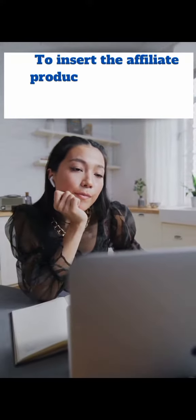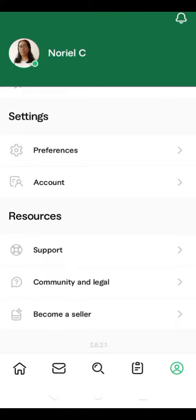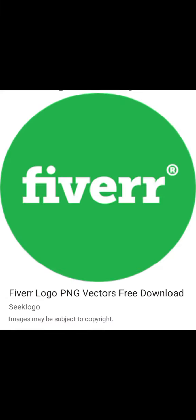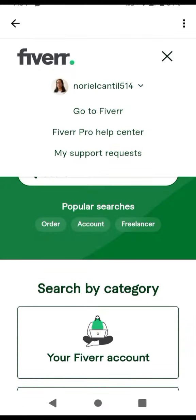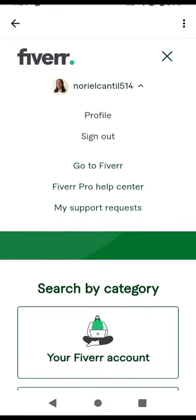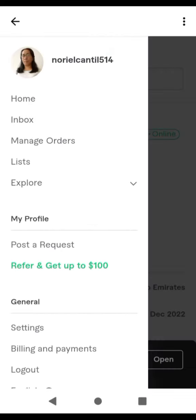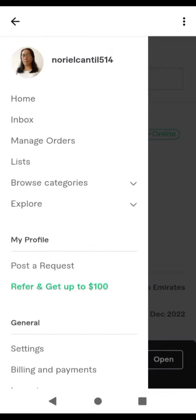To insert your affiliate product image into your blog content, follow these steps. First, choose the image of the affiliate product you want to insert into your blog post. Make sure you have permission to use this image and that it complies with any affiliate program's terms and conditions.